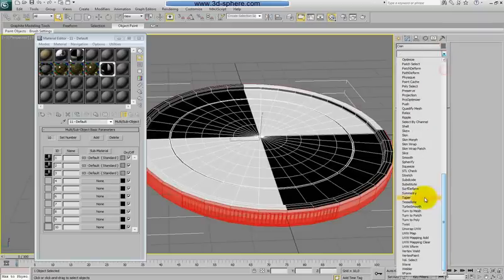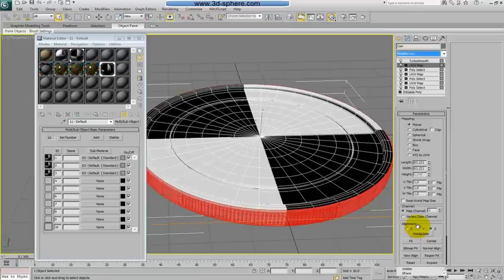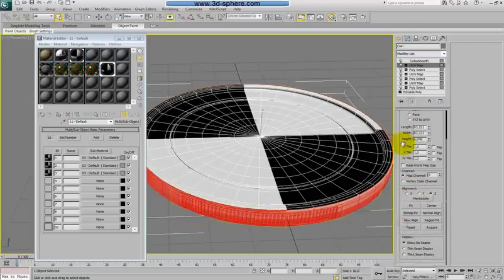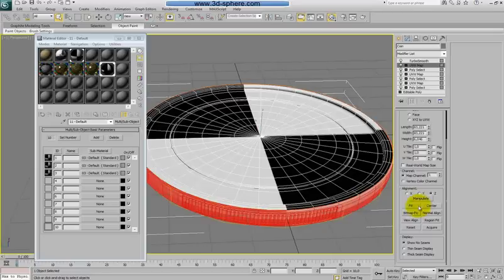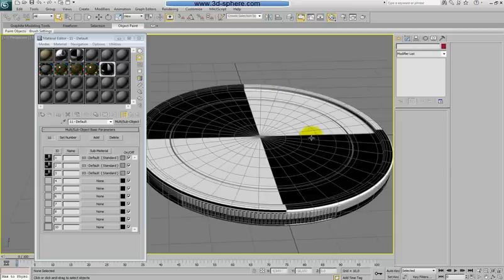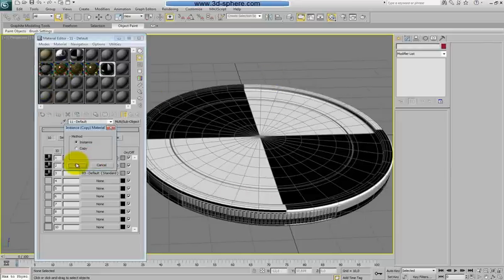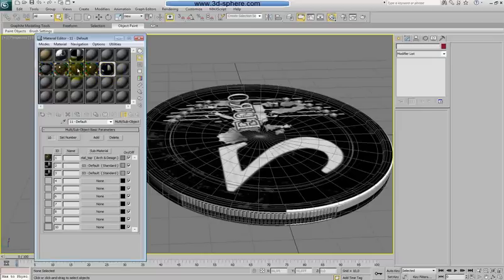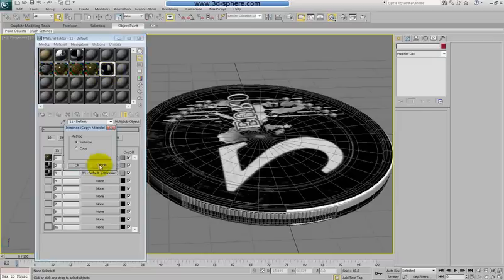UV map and this I will change to cylindrical. Cap it. And I will try to press the fit and it should be fine.